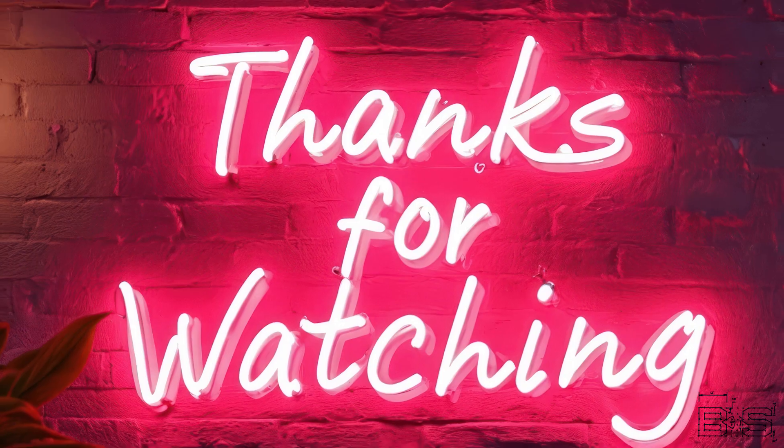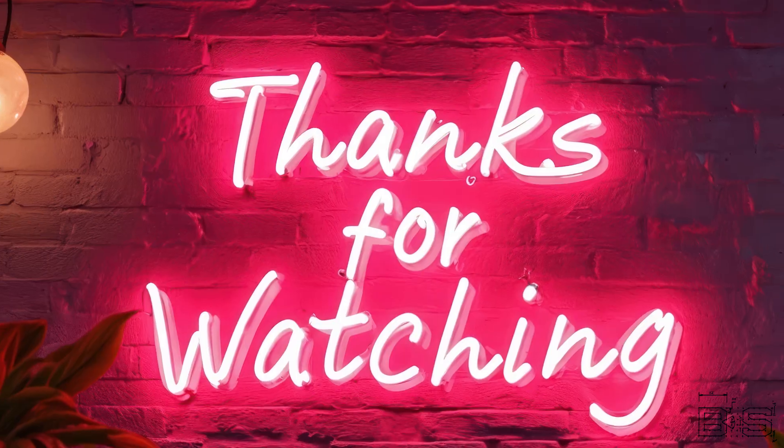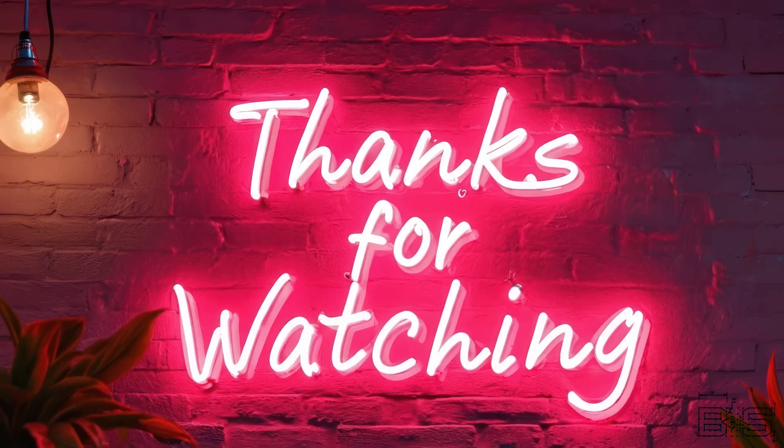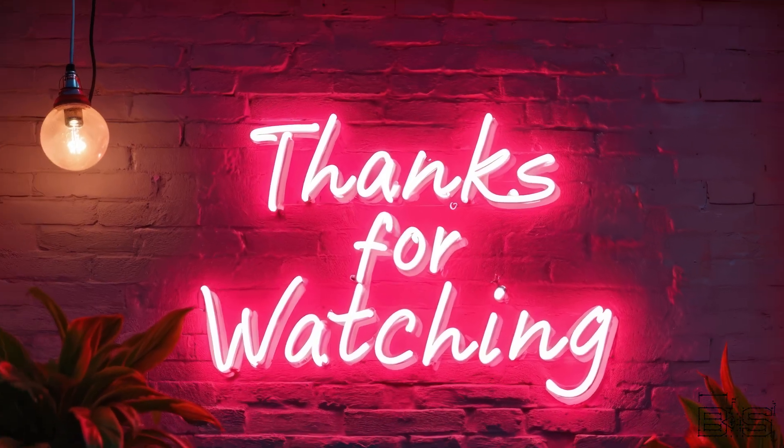By the way, do you have any decorative neon lights in your house? Does it still work? Let us know in the comment section below and don't forget to like and subscribe.